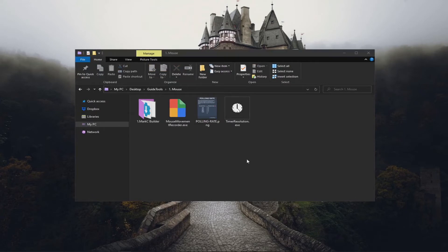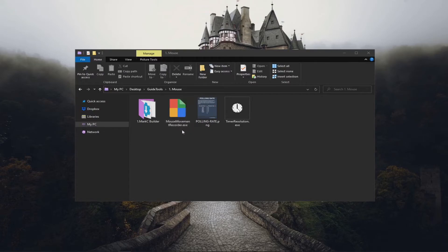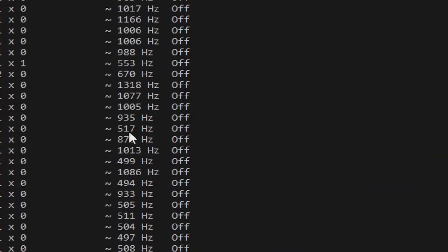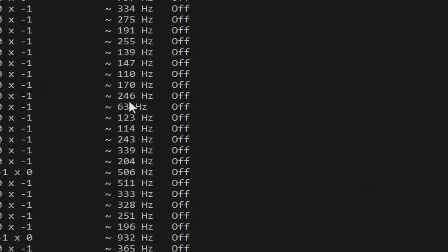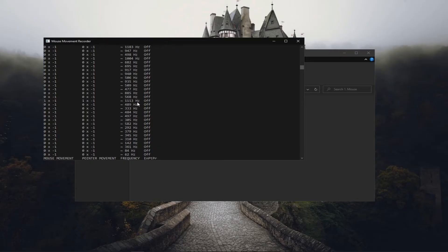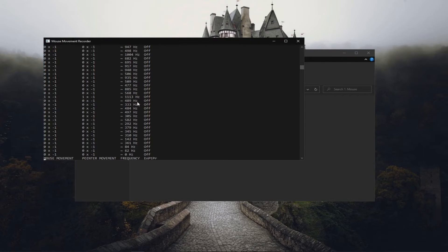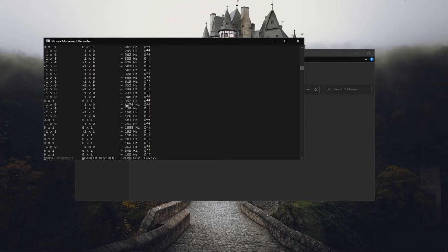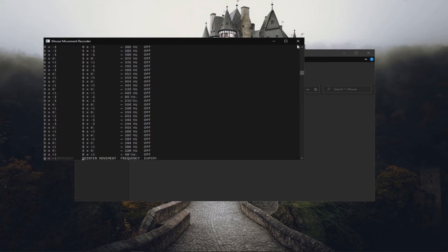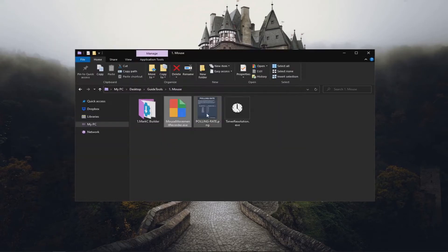Now moving on to the polling rate of your mouse. If you have a gaming mouse or if you're not sure if you have a gaming mouse, there is one way to find out. You can run this mouse movement recorder. For example, if you see 1000 or 500, 600, 700, this means that your mouse is legitimately a gamer mouse. That's how we know if it's a gamer mouse or not.